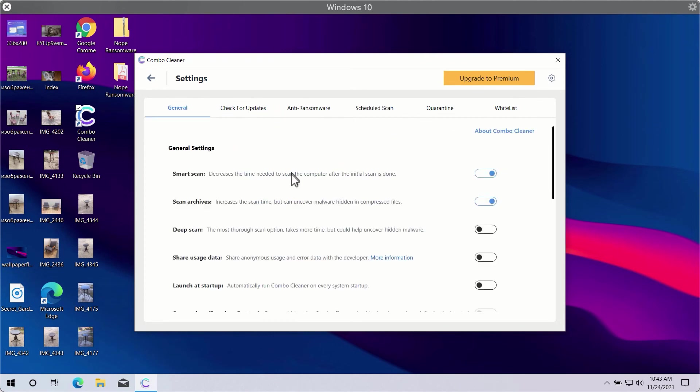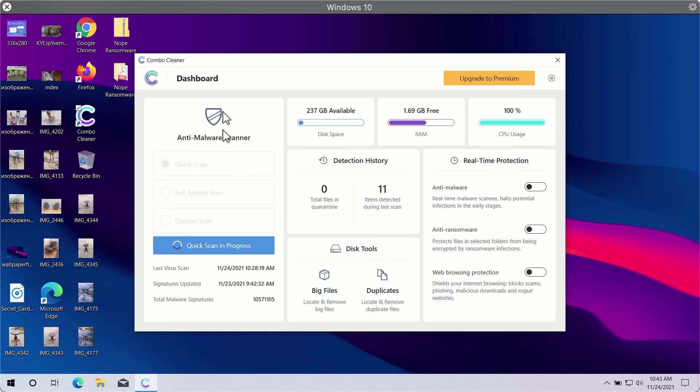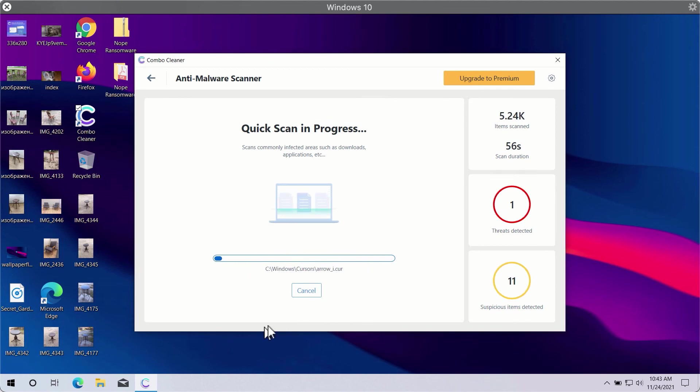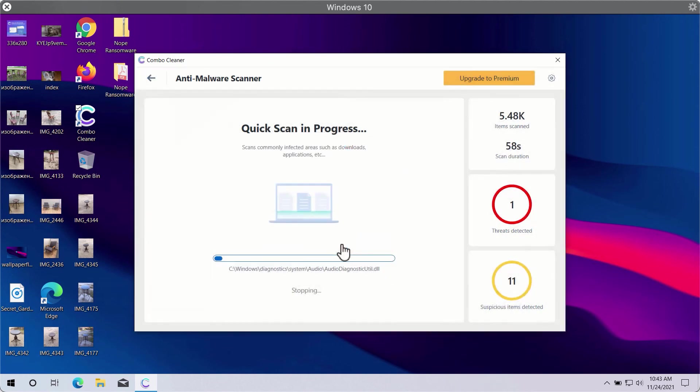In general, Combo Cleaner will help you protect your system against all sorts of malware, ransomware, adware, and other attacks. So after the scan is successfully completed, you will see the summary of threats.